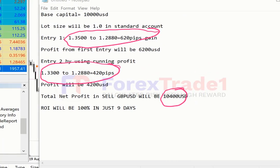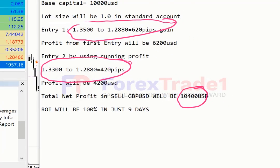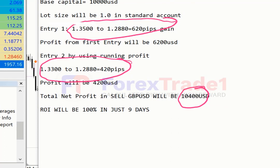As you can see, the base capital taken is $10,000 USD, lot size is 1.0 in a standard account. First entry: 1.3500 to 1.2880 equals 620 pips gain. Second entry: 1.330 using running profit to 1.2880 equals 420 pips. Profit from first entry is $6,200 USD, from second entry $4,200 USD. Total net profit in sales GBP/USD will be $10,400 USD, ROI 100%.